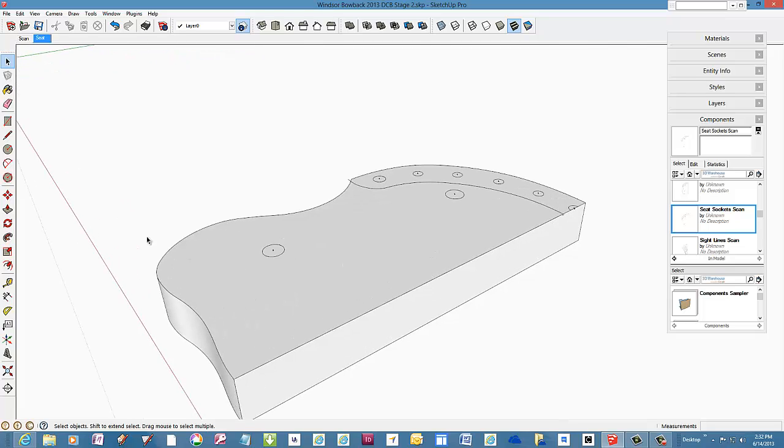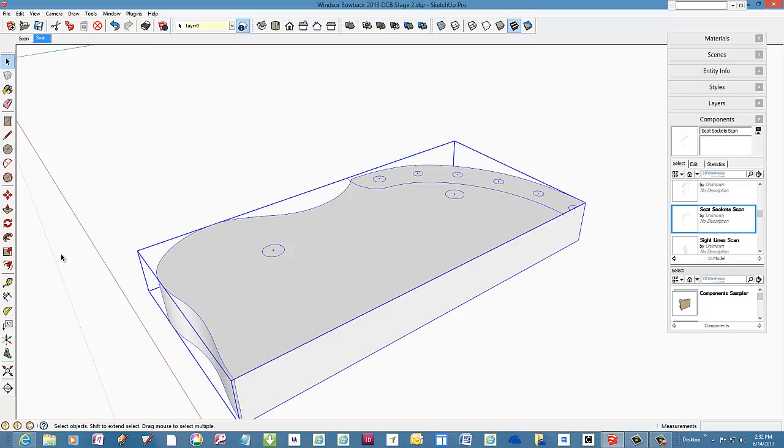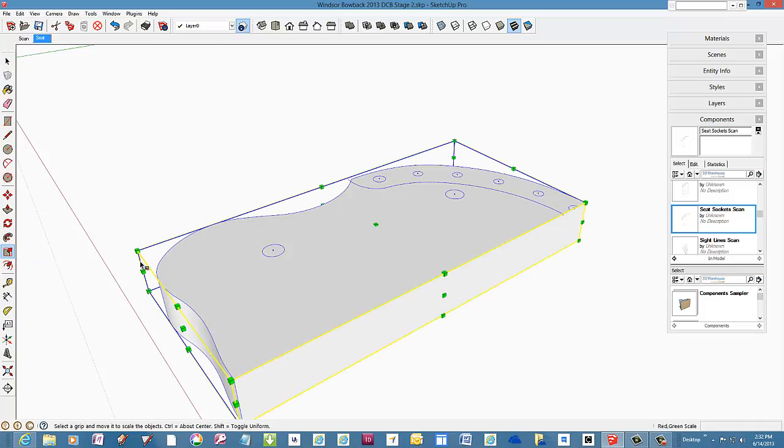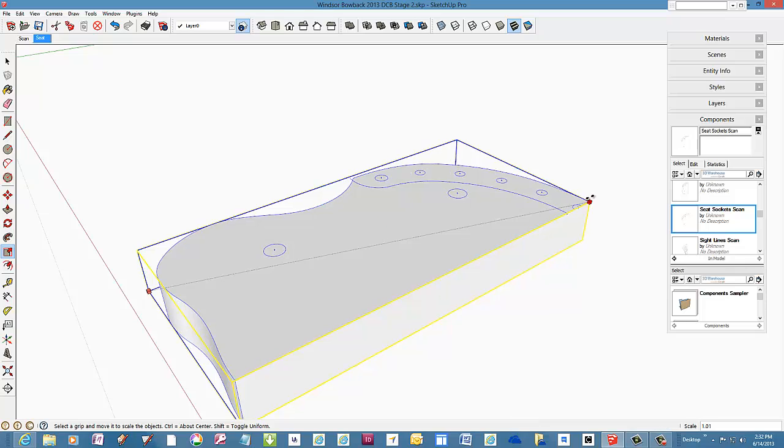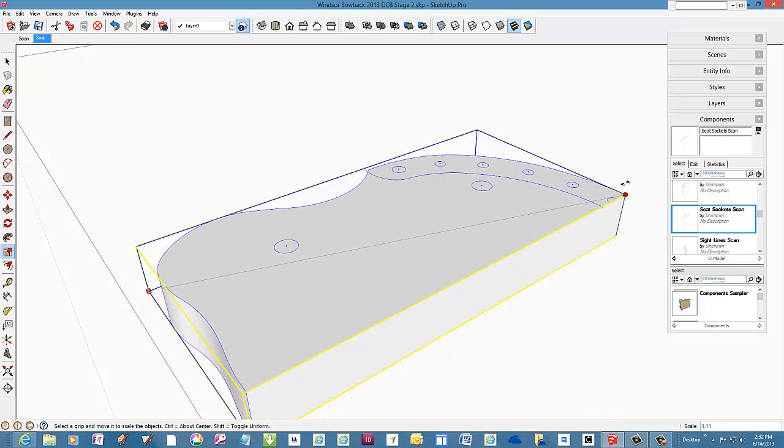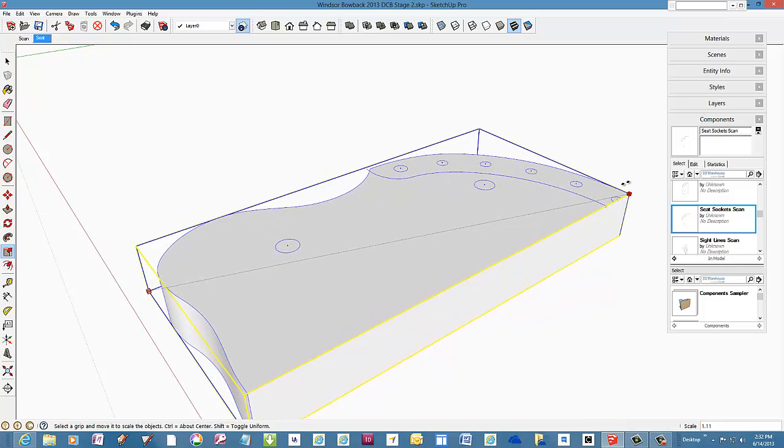I'll pick the scale tool and grab a diagonal corner and type 10 for 10 times scaling. This should be enough.